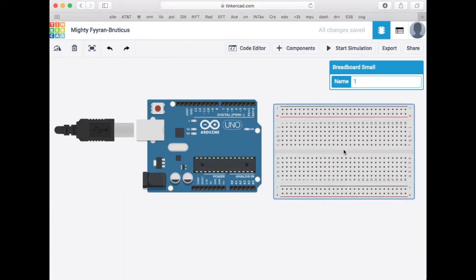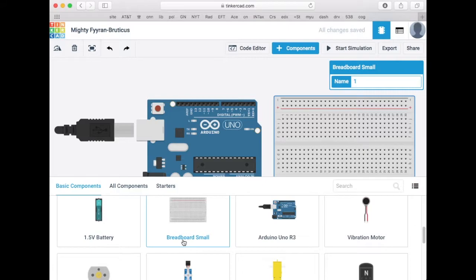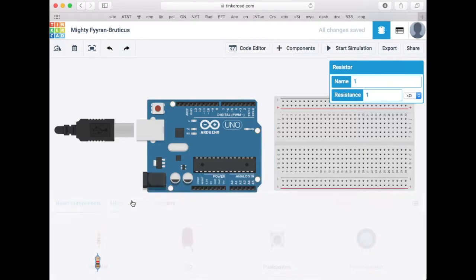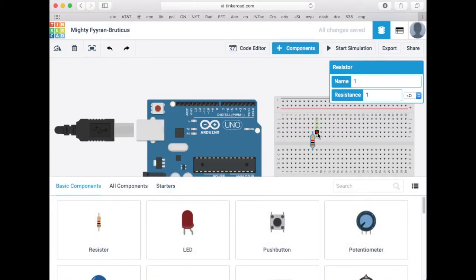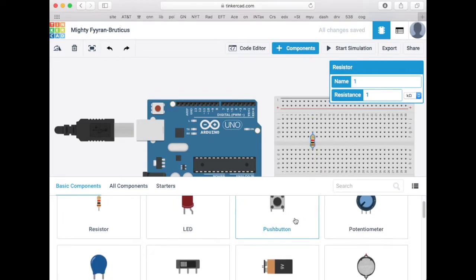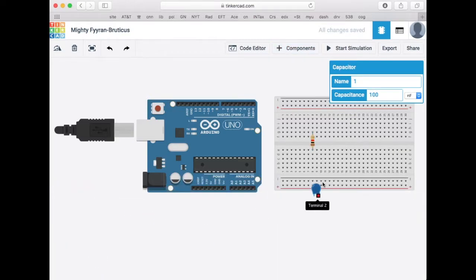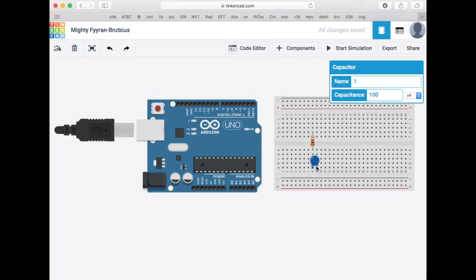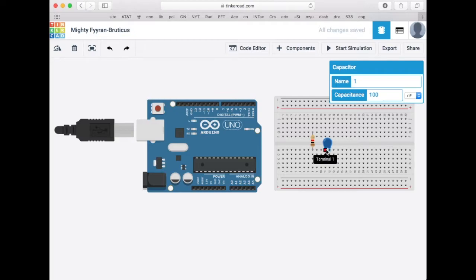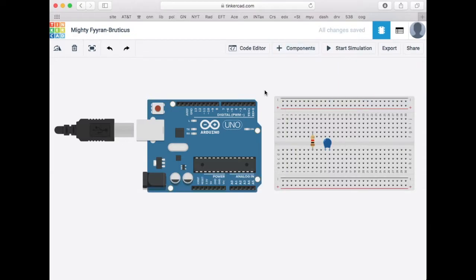I'm going to grab an Arduino and place it in my workspace. I'll grab a breadboard and place that in my workspace. Then I need a resistor which I can place on the breadboard, and I want to be careful so that one pin of the resistor is in one row of holes and the other pin is in a different row of holes. And the last thing I'm going to need is a capacitor, so I'll put him over here so you can see clearly what's going on.